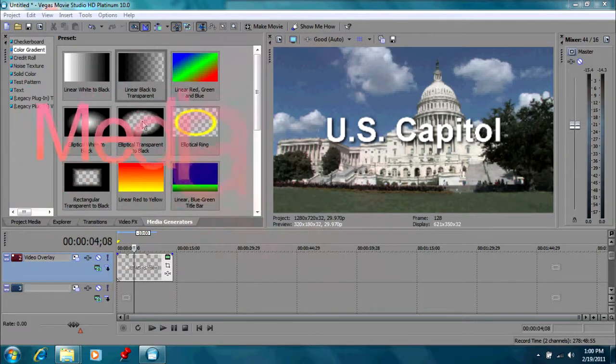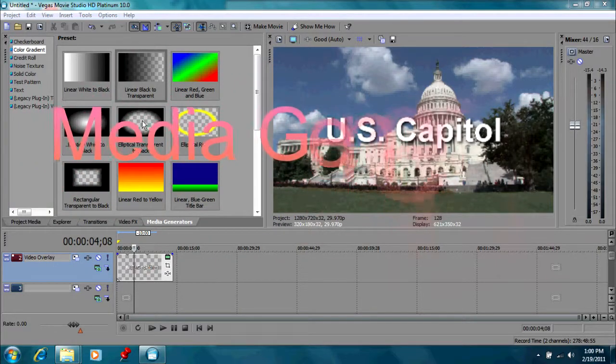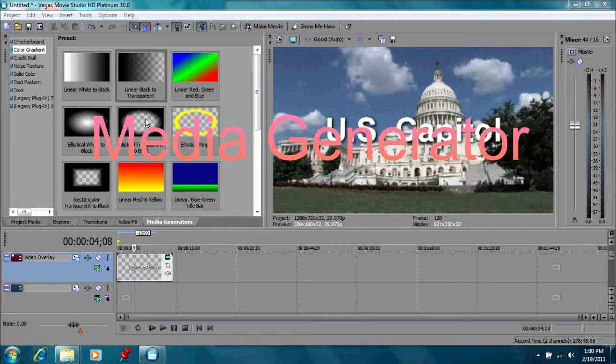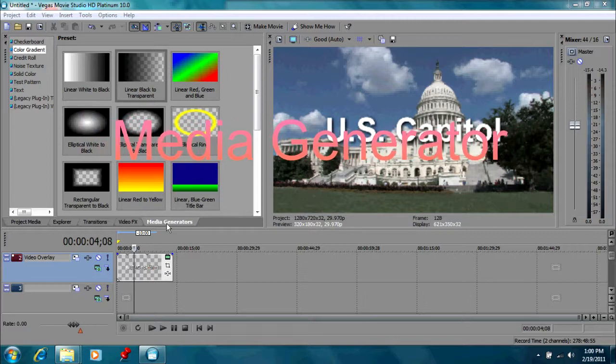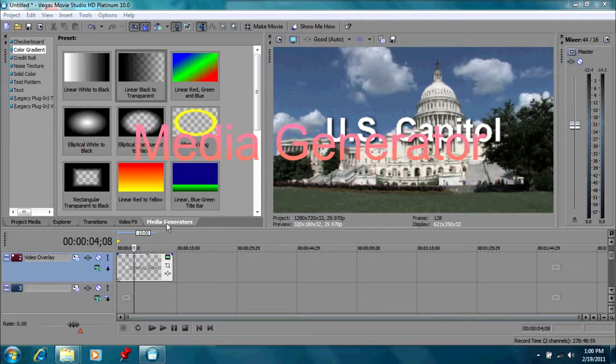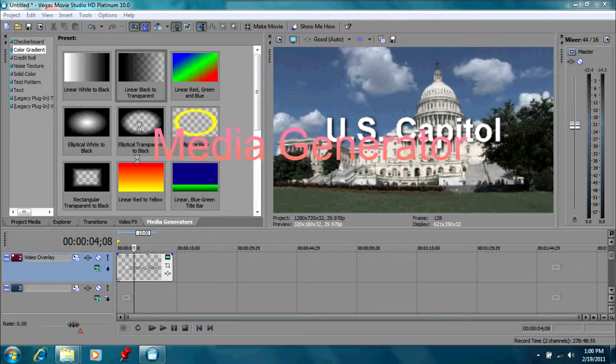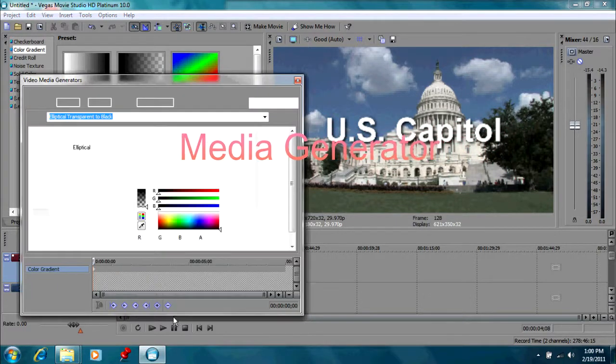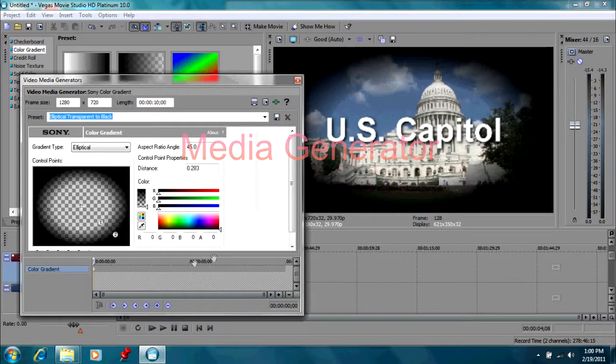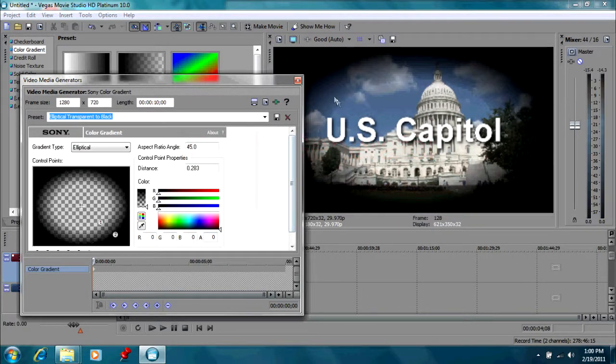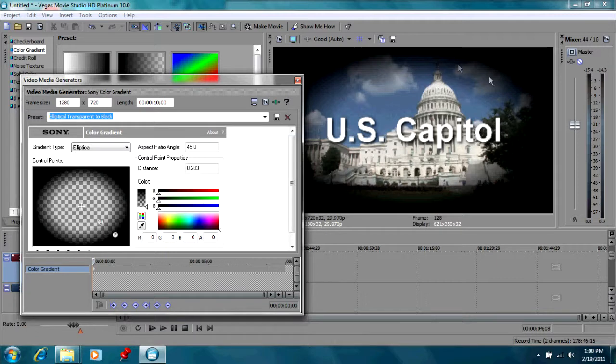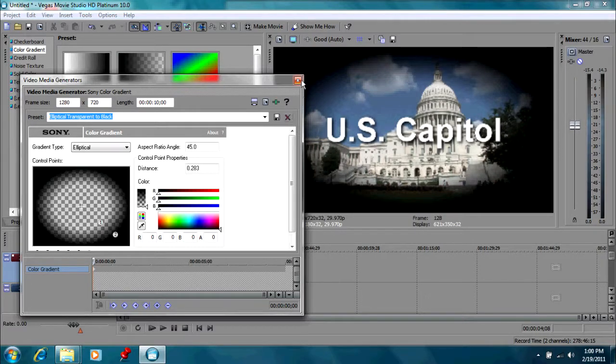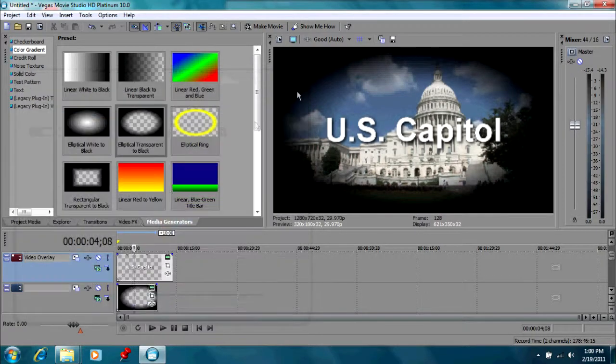Well let's try this one right here. We've got the elliptical transparent to black, and once again this is found in media generators. So let's drag that down in between the two clips. Now you notice what happens here, a nice kind of dark frame around our U.S. Capitol video. That looks like a nice effect. That would be a very nice effect for a video you're doing on the government for instance.